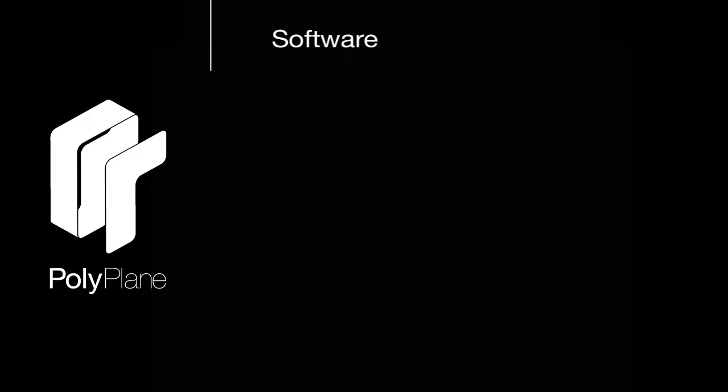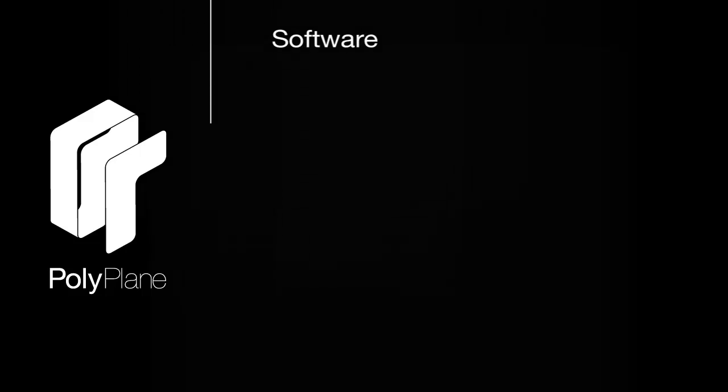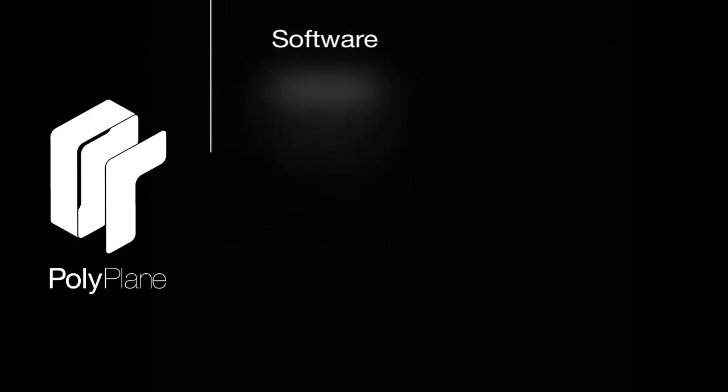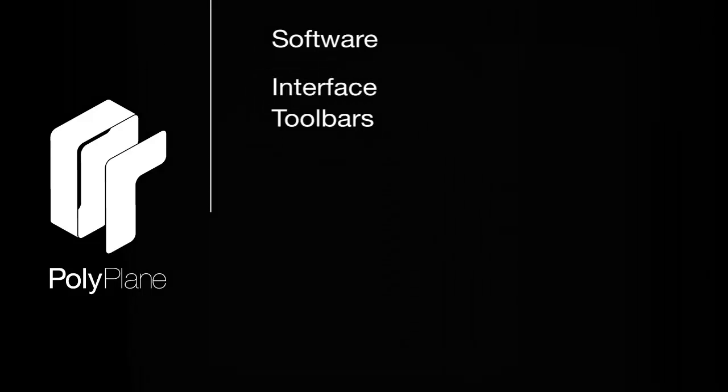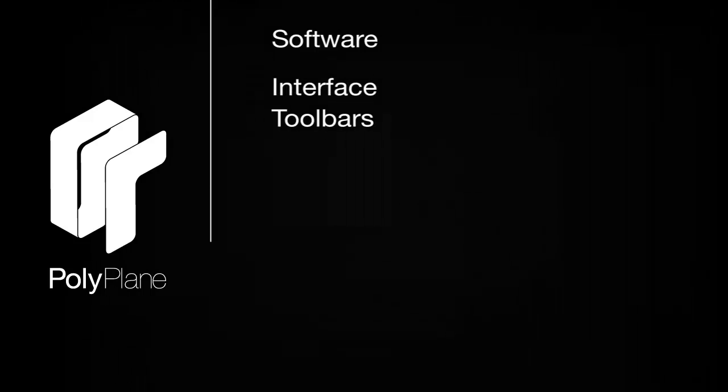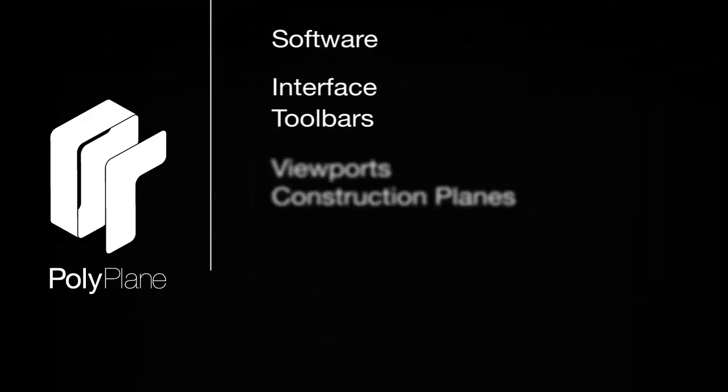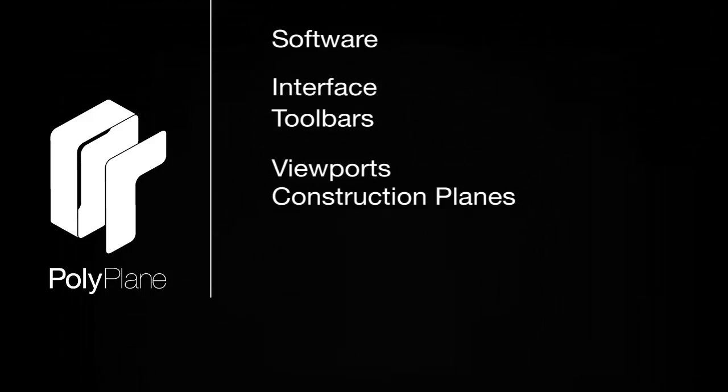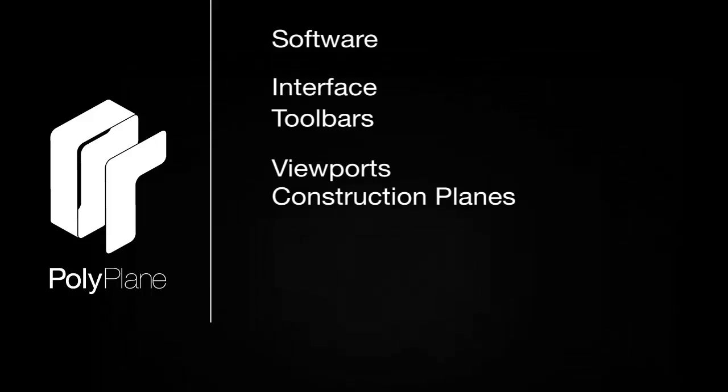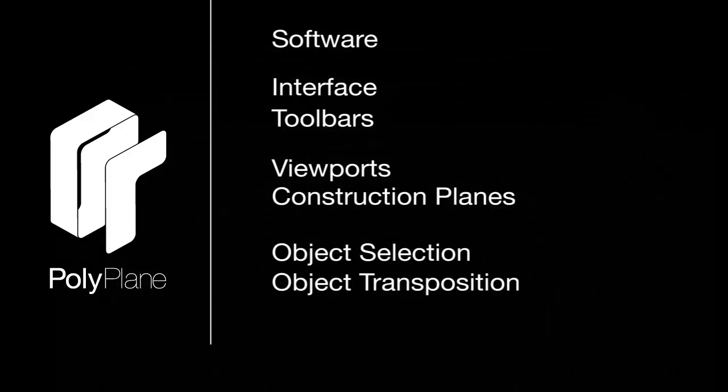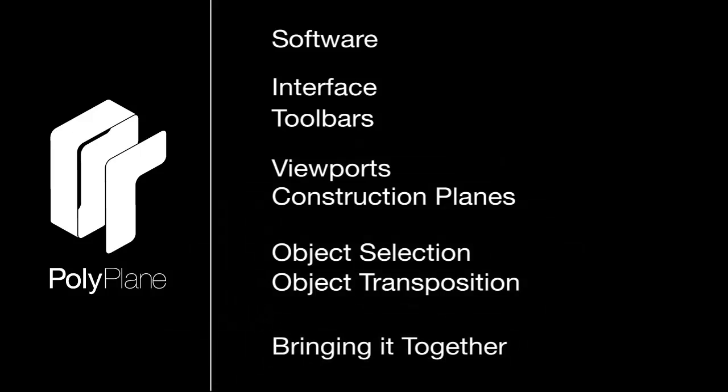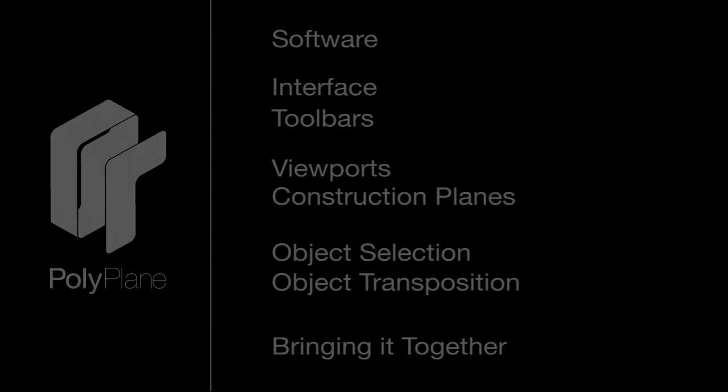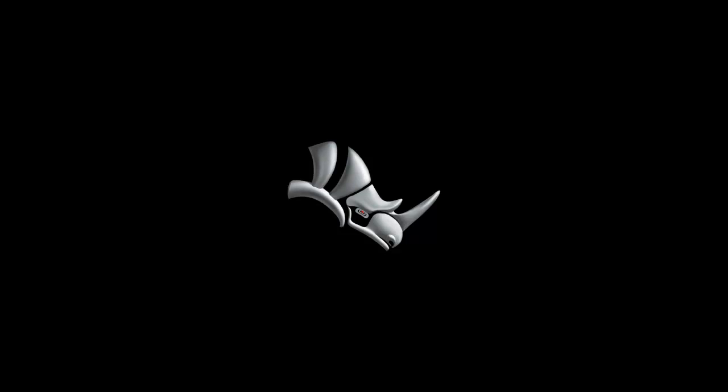In this video, we're going to talk about the software that we're using. Next up, we'll talk about the interface and toolbars. We'll follow that video with viewports and construction planes, and then object selection and object transposition. We'll finish up by bringing it all together and make a simple scene using what we've learned. So first up, let's talk about the software, Rhinoceros.